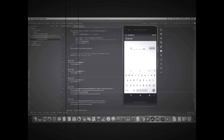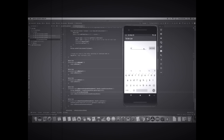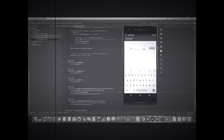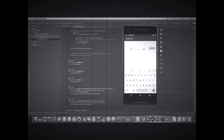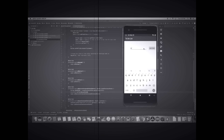Hi guys, it's me Deepak and this is part three of how you can build your first app. This is a beginner video series and in this video I'll be showing you how you can build your to-do list. So far we have built a to-do list twice — first using a text view and second using a list view.